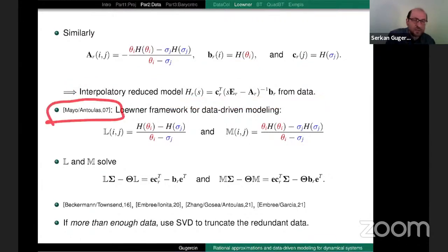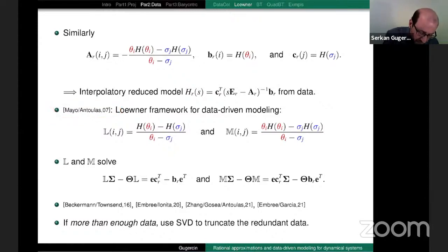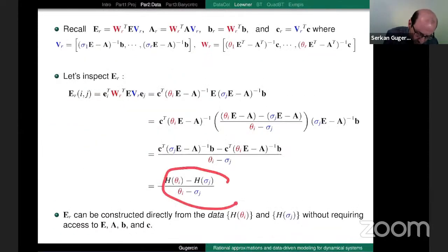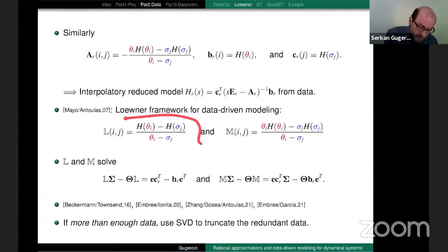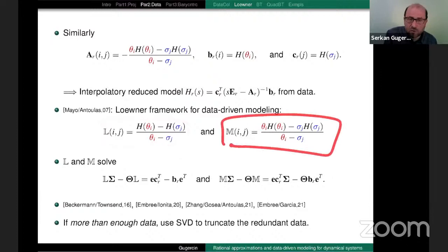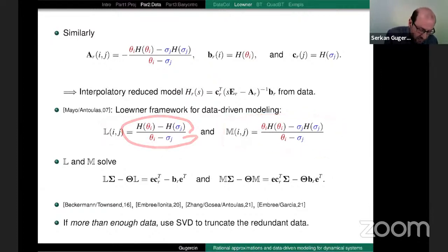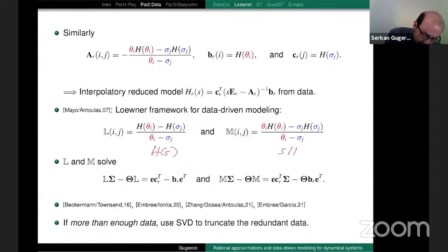This is what we call the Loewner framework for data-driven modeling — fundamental work by Mayo and Antulas in 2007. The matrices L and M that appear in A_r and E_r are called the Loewner matrix and the shifted Loewner matrix respectively. The Loewner matrix is a divided-difference matrix related to H(s), and the shifted Loewner matrix is related to s·H(s). The Sylvester equations come back: the Loewner matrices are solutions to Sylvester equations with the interpolation points and data-containing B and C vectors.